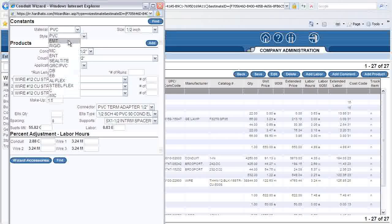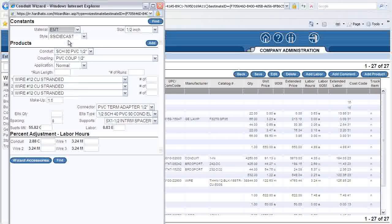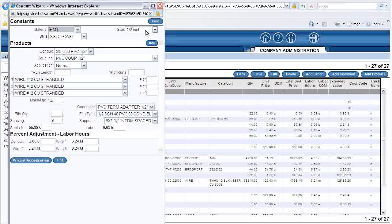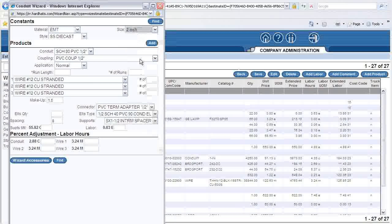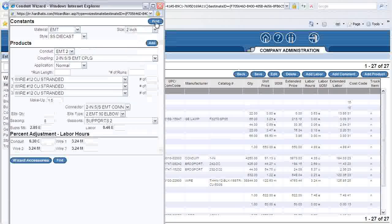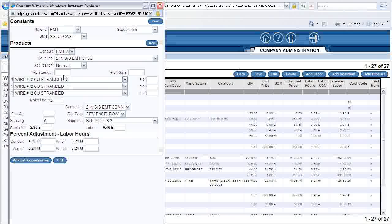I click on the Materials drop-down, select EMT, and choose 2-inch diameter. I enter 150 in the Run Length box.